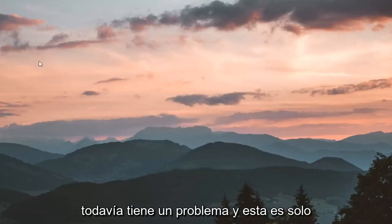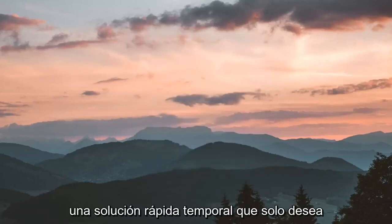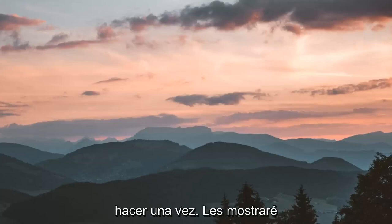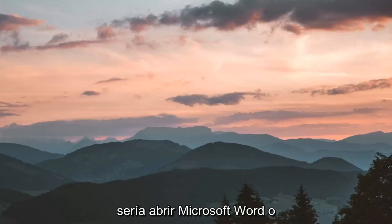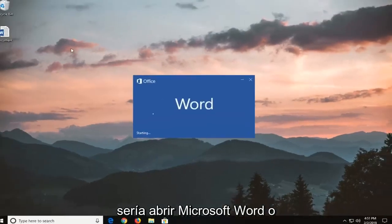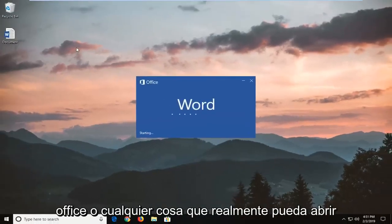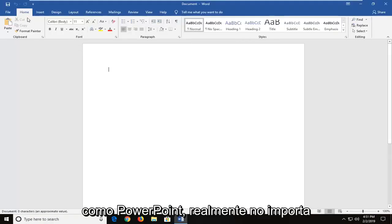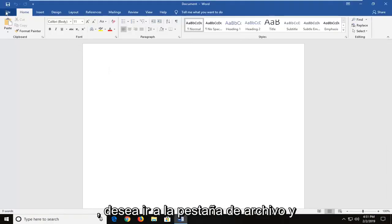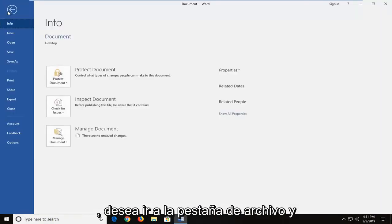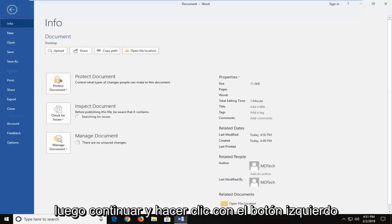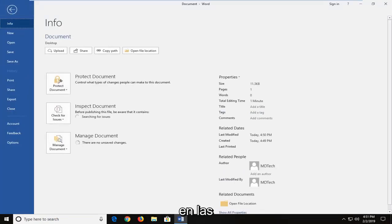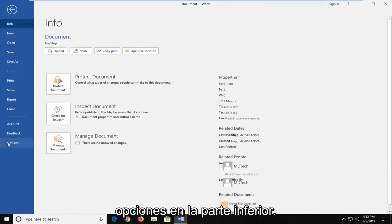Now if you're still experiencing a problem and this is just a temporary quick fix you just want to do one time, I'm going to show you guys another potential workaround. That would be to actually open up Microsoft Word or Office or anything you can open like PowerPoint, doesn't really matter. You want to go up to the file tab and then left click on options down at the bottom.